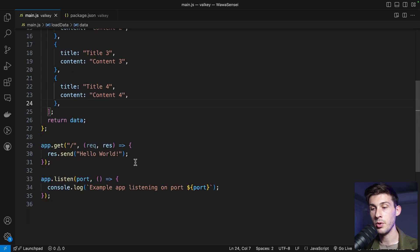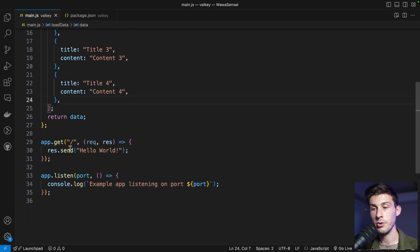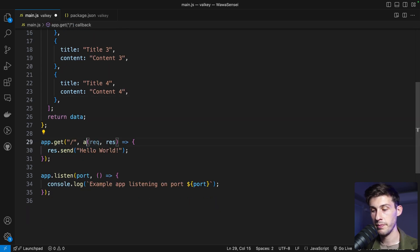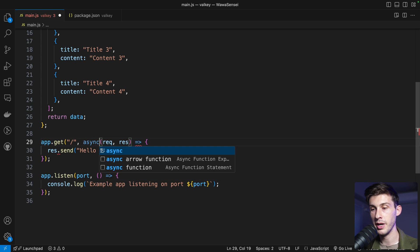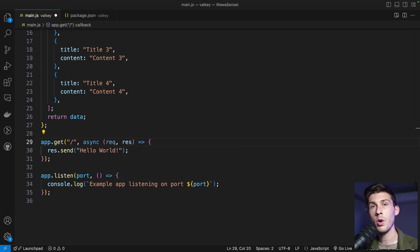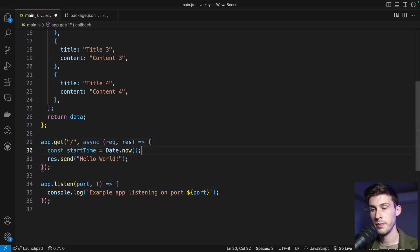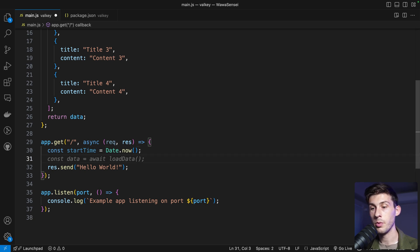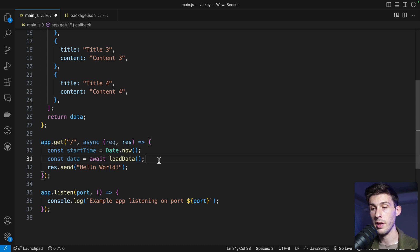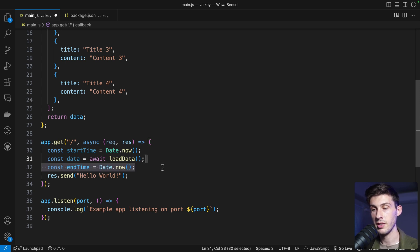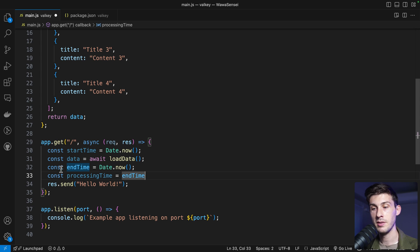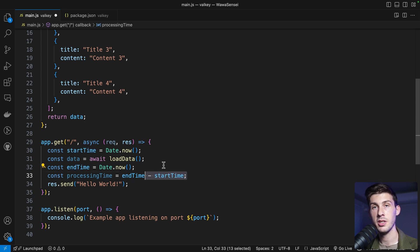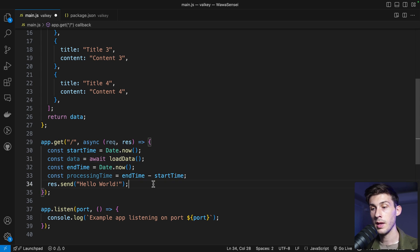Now in the main endpoint, let's use it. So our function will be async. We'll be able to wait. We will want to monitor the time that a request takes. So start time is date.now. Our data is equal to load data. After doing that process, we get the end time. And the processing time is the end time minus the start time. So we have the duration of that call.